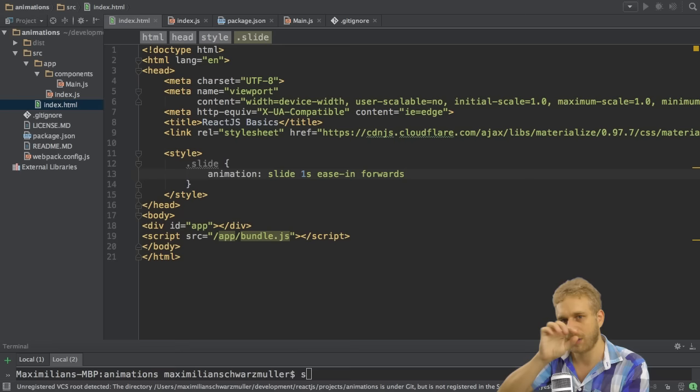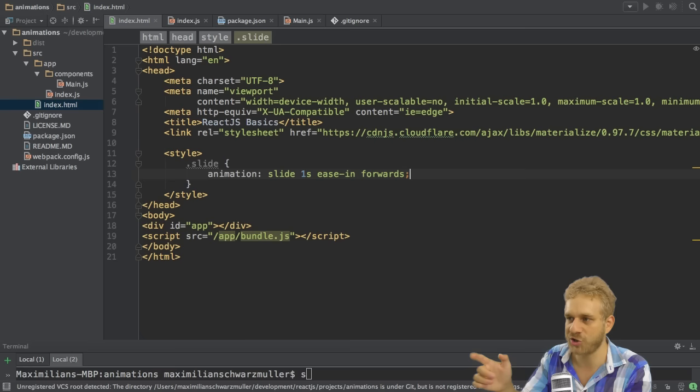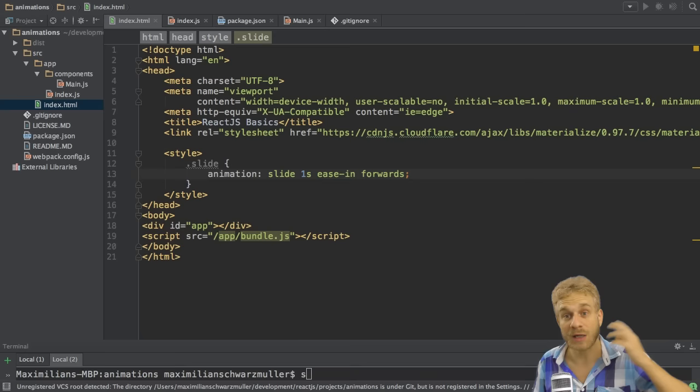So slide to the right, slide to the left, finished. That would be another choice. Now here I'll choose forwards to stick to the final result.